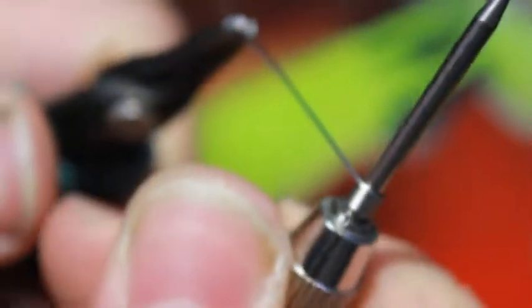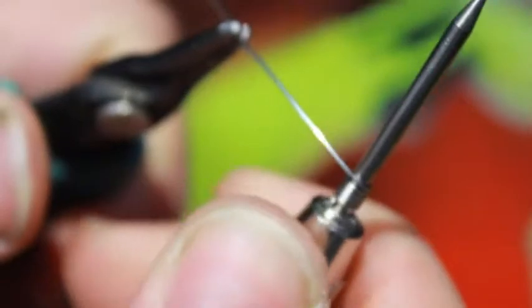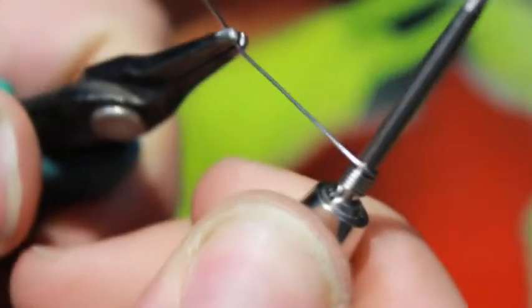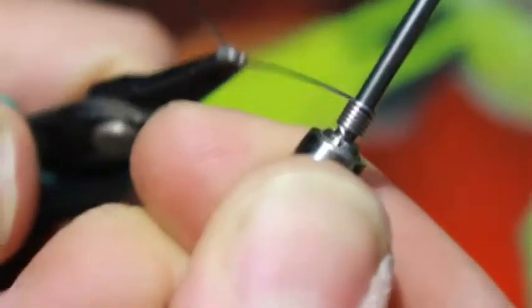The closer the gaps are between the coil, the closer you get to your target ohm.